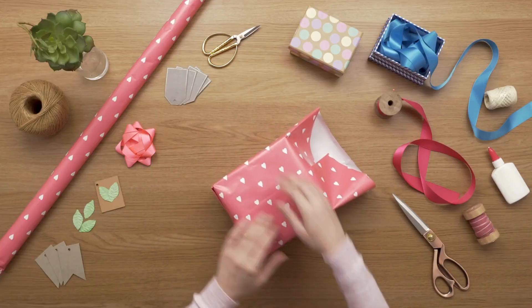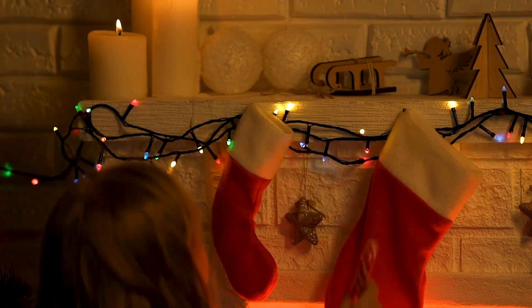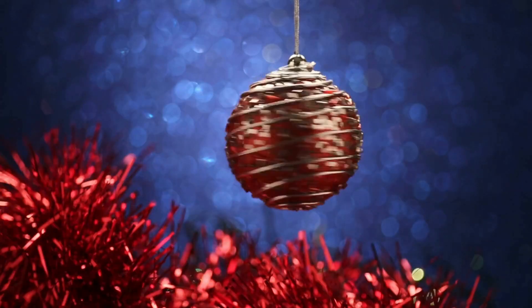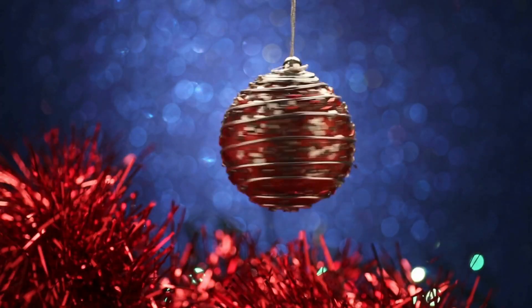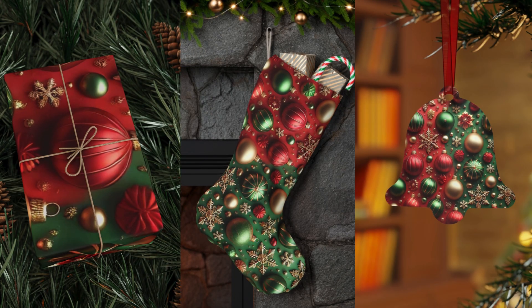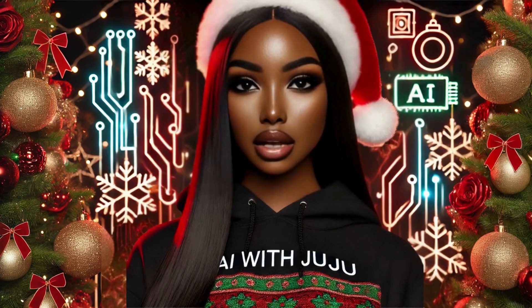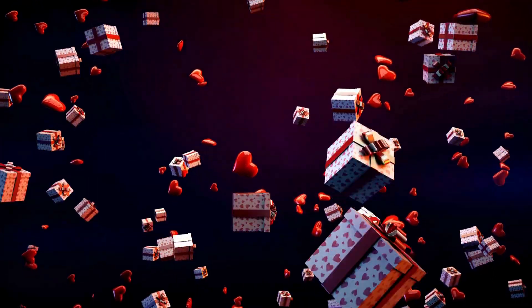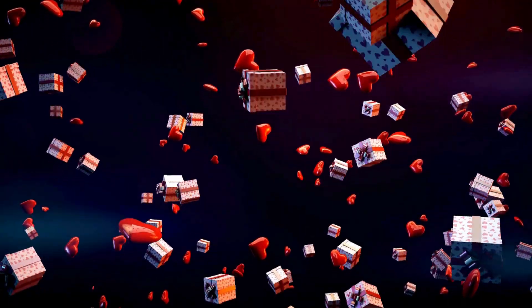The holiday season is a prime time for print on demand products and with platforms like Printify, you can create many custom designs. Here are the top three products that I recommend you focus on this holiday season: gift wrapping, stockings, and holiday ornaments. These items are going to be in demand and with just one design, you can use it for all three products.